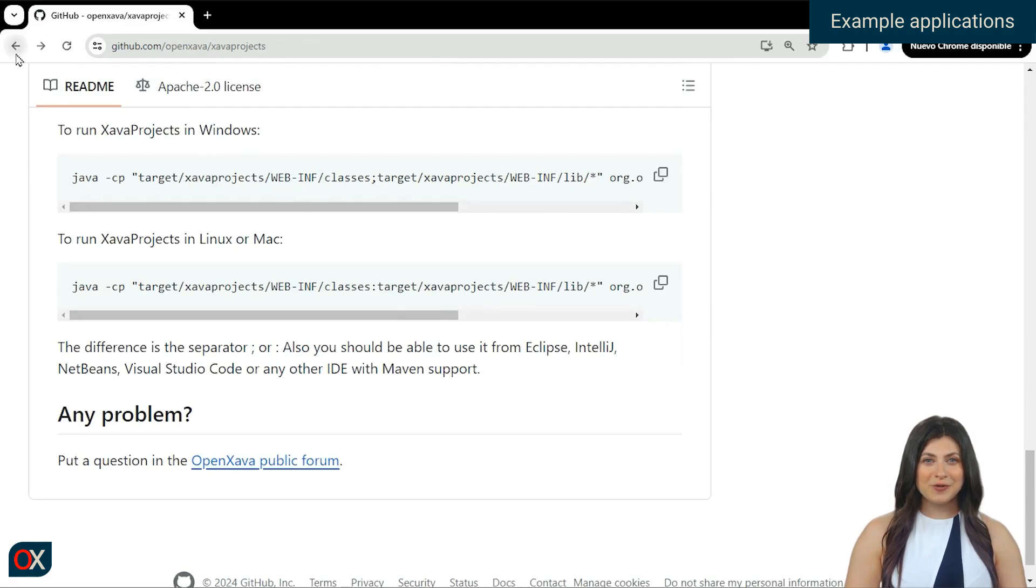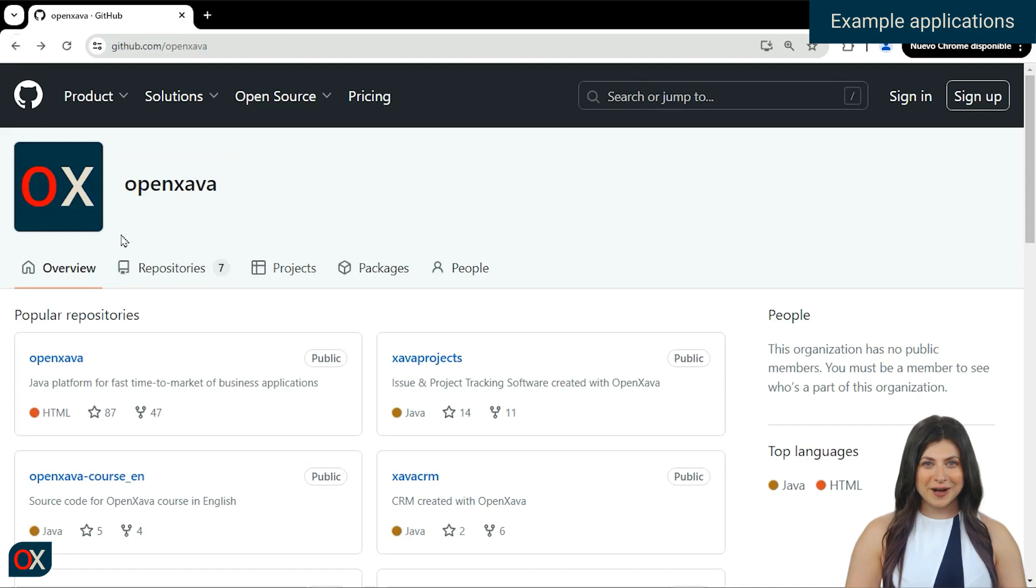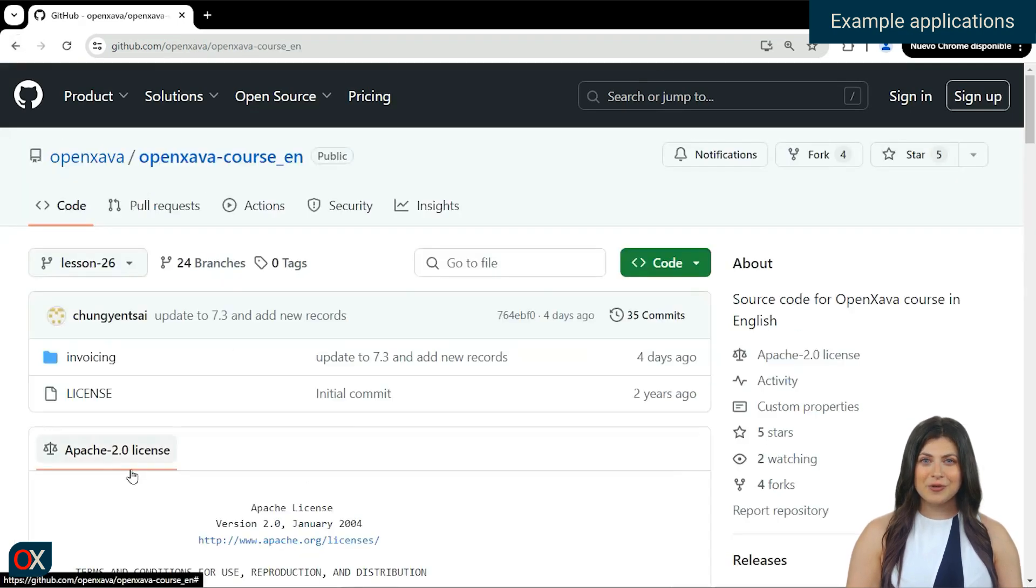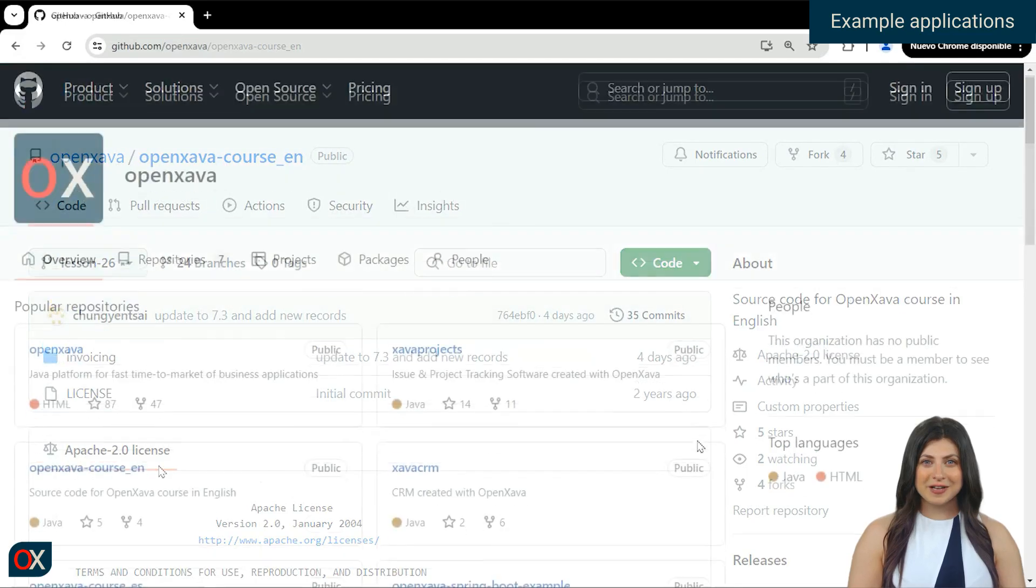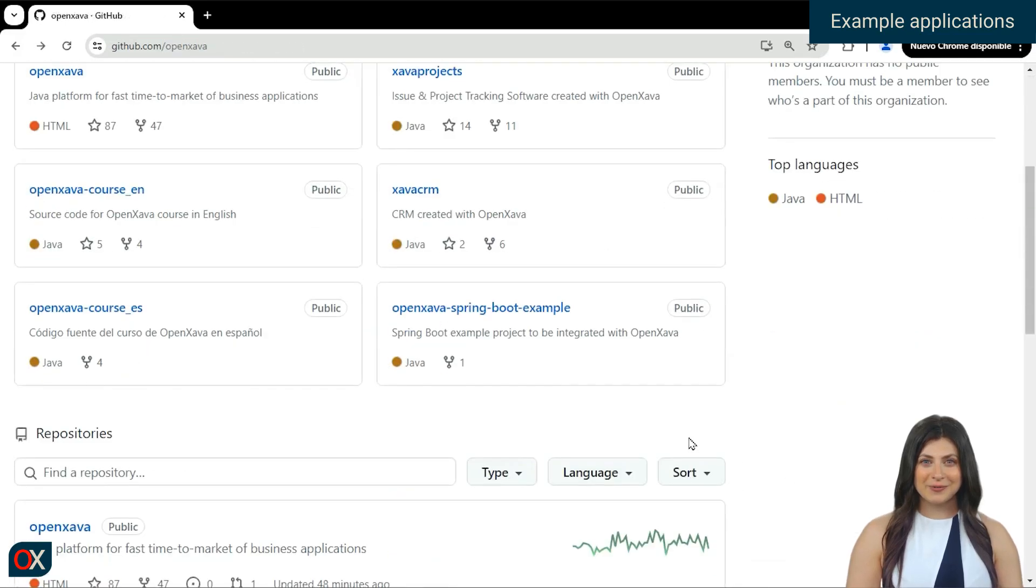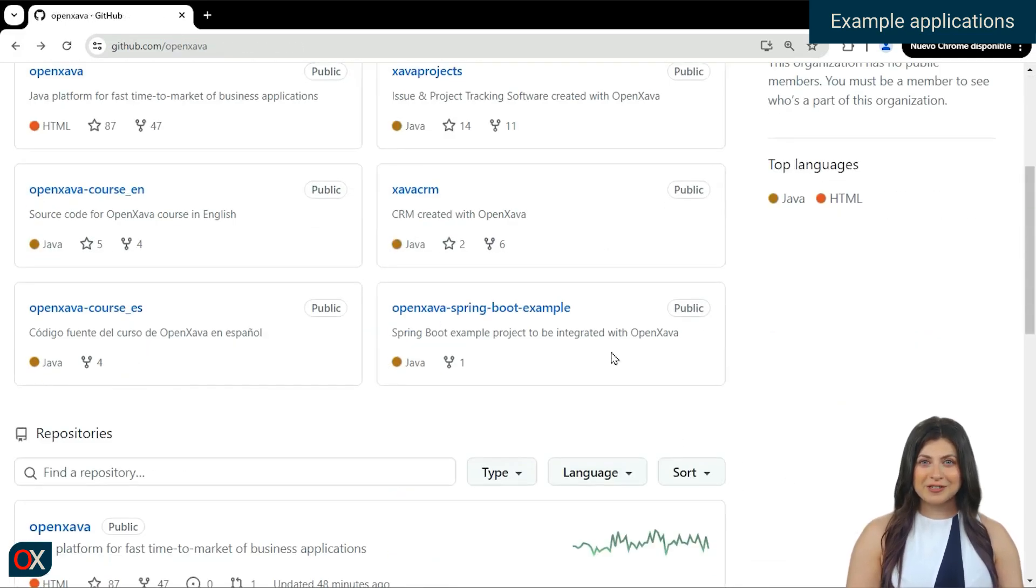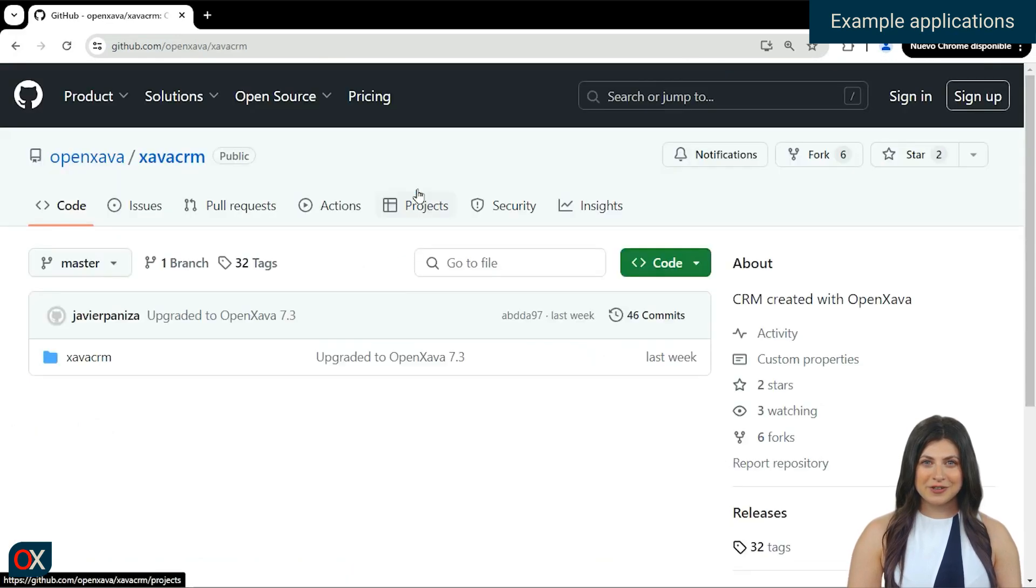There's also the code for the course in Spanish and English, covering up to the last lesson of the course. Lastly, there's Xava CRM, a basic example of a small customer relationship management system developed with OpenXava.